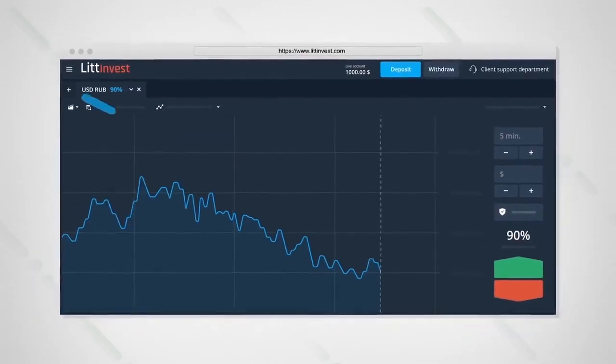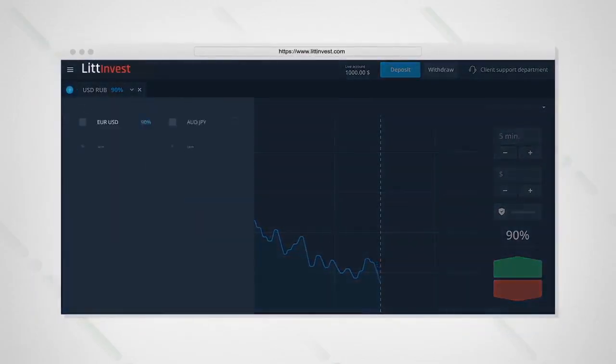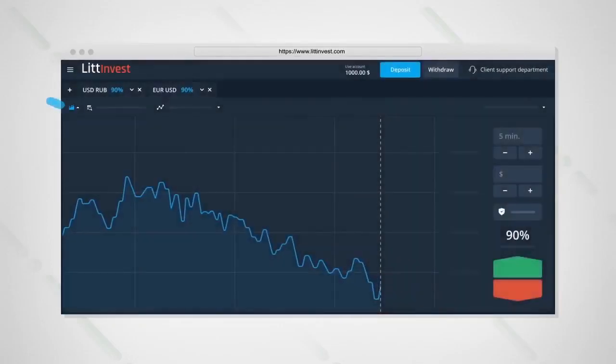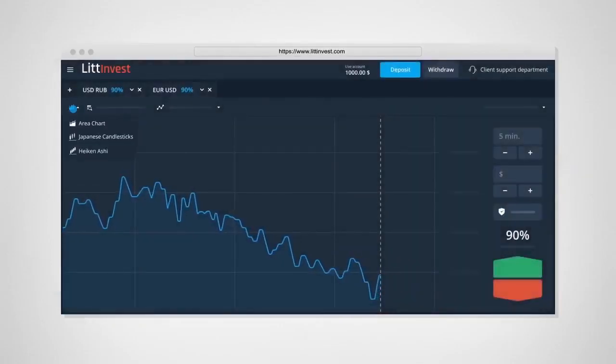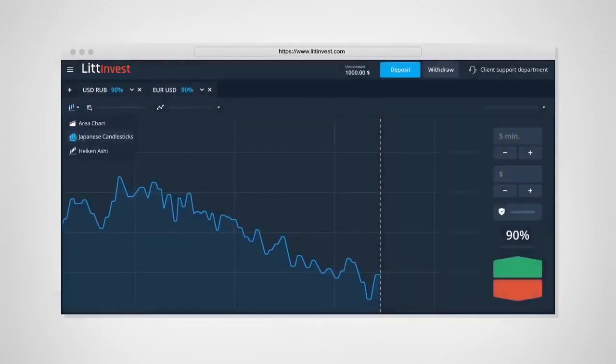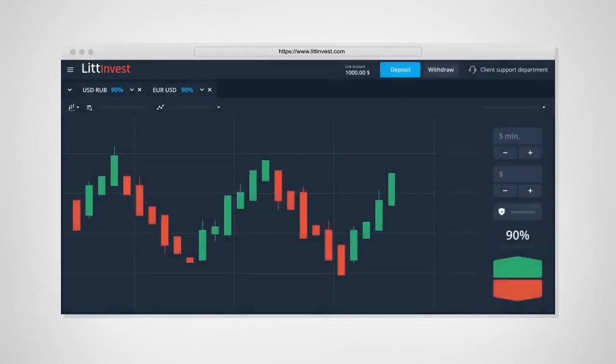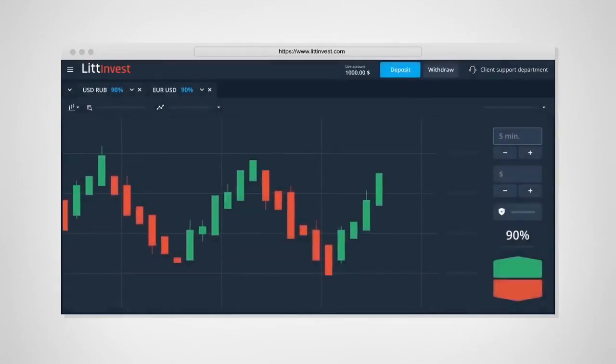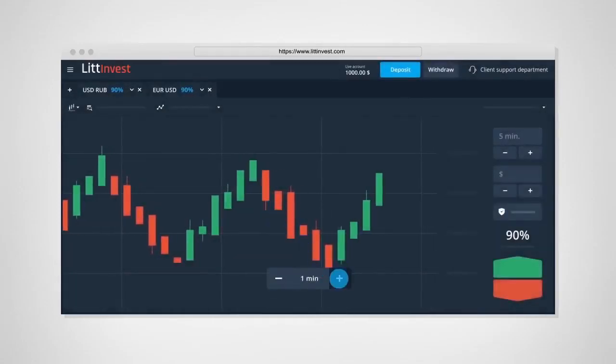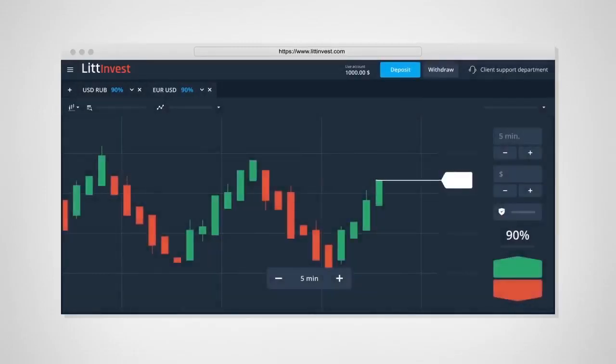When you open the chart for any asset, such as the Euro-US dollar currency pair and enable Japanese candlesticks, you'll see that it basically consists of candlesticks of one color, one after another. Selected time, 5 minutes. This time is called the time frame. Wait for the candlestick to close.